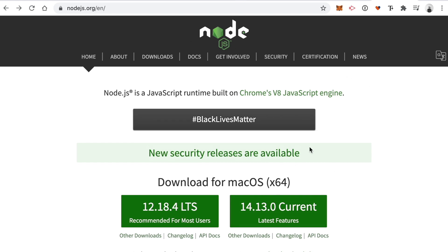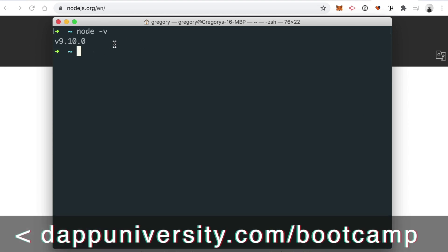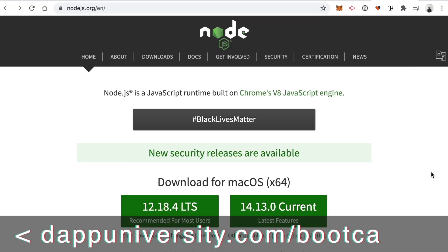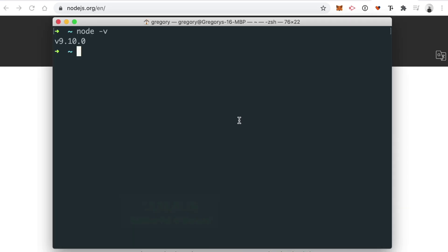The first dependency is Node.js. This is going to allow us to install all the packages on our computer as well as run our client-side application. You can see if you have Node already installed by going to your terminal and typing node -v. I'm using Node 9.10.0 — I would recommend using the exact same version for best results. You can download Node directly from the website, or use a command line tool like Homebrew to install it.